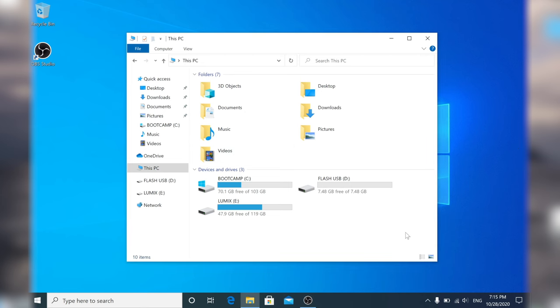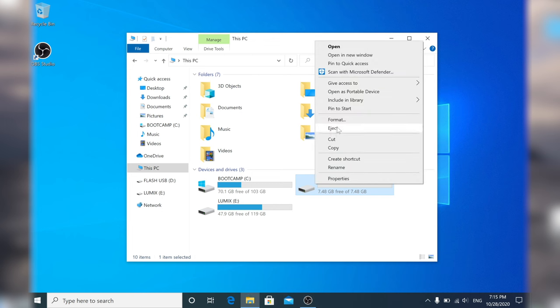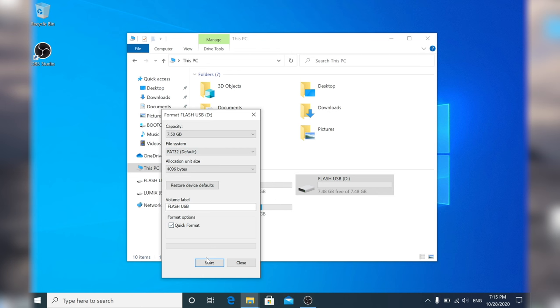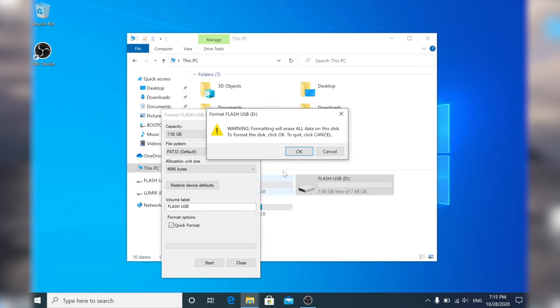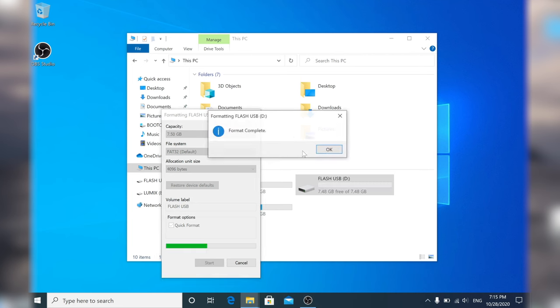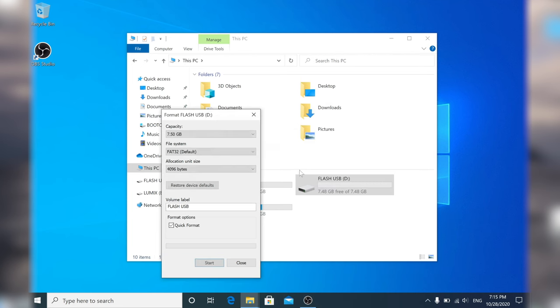For the Windows users, you need to right click on your flash drive and then format. Go to file system and choose FAT32 from the list, click start then click ok and it should take a couple seconds and then everything should be erased and good to go.